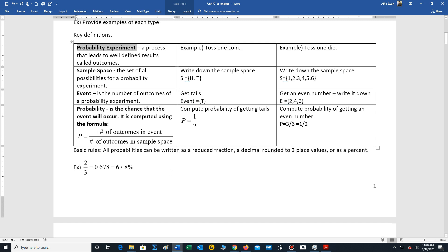So now let's look at calculating probabilities. To calculate probabilities we're going to use this formula here. It's basically the number of outcomes in the event divided by the number of outcomes in the sample space.